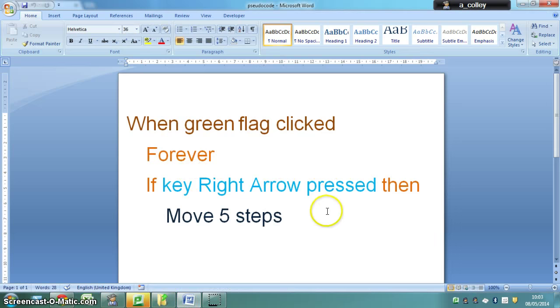So there's the pseudocode. If you want to have a go from there and try it without any further help, then pause this video now. Otherwise, keep watching.